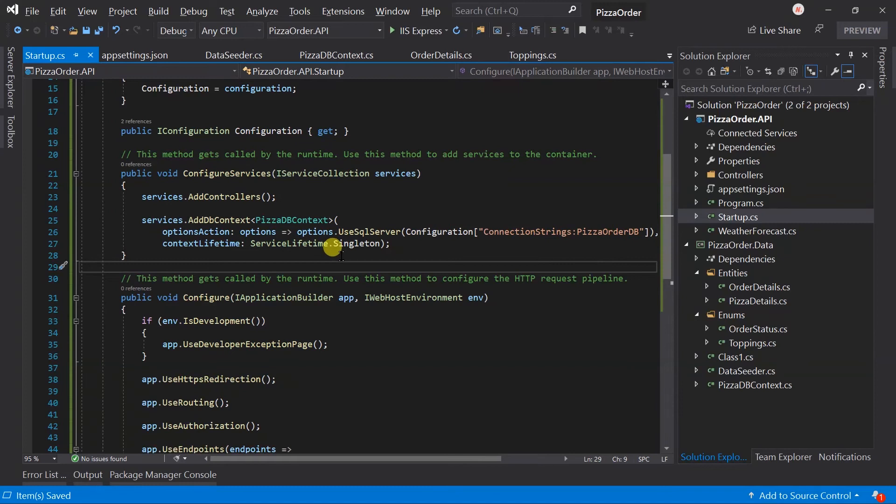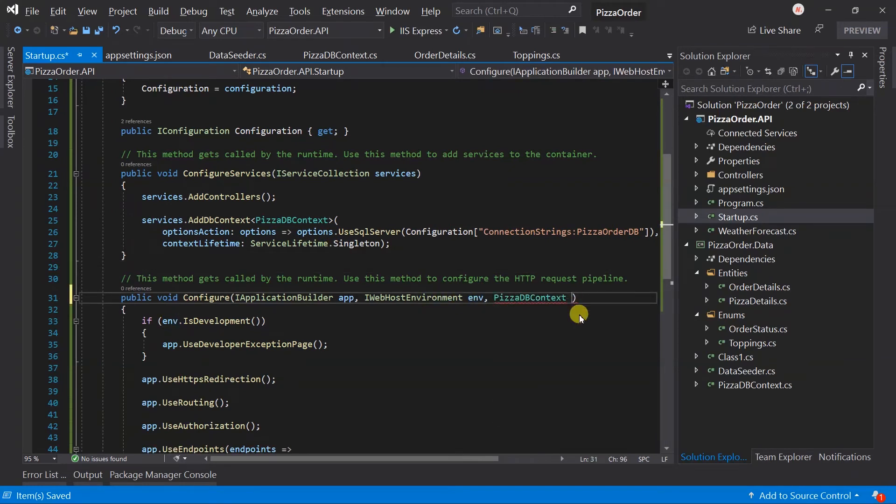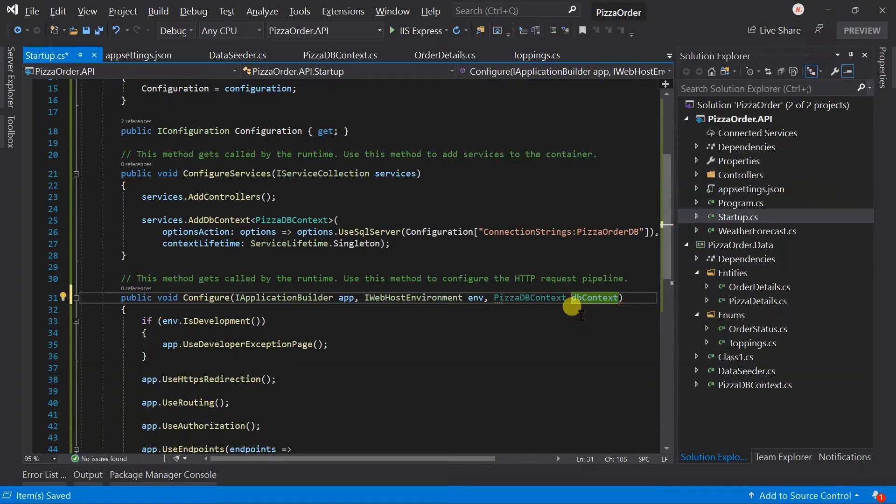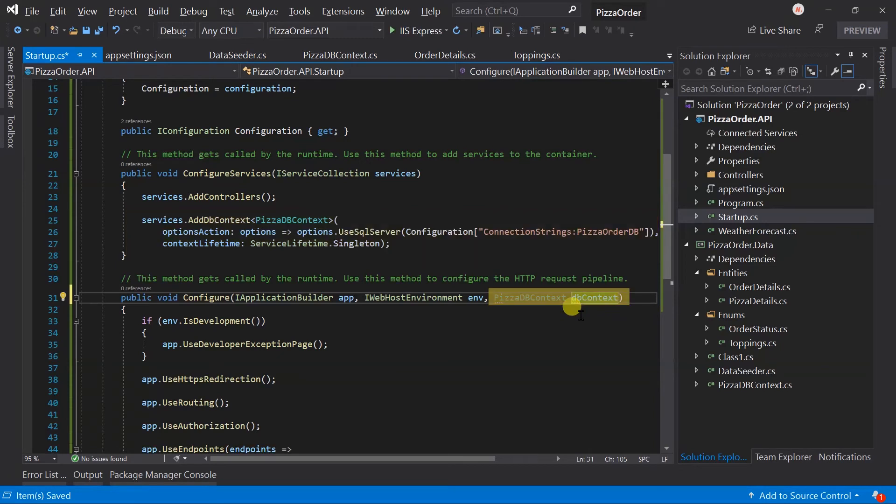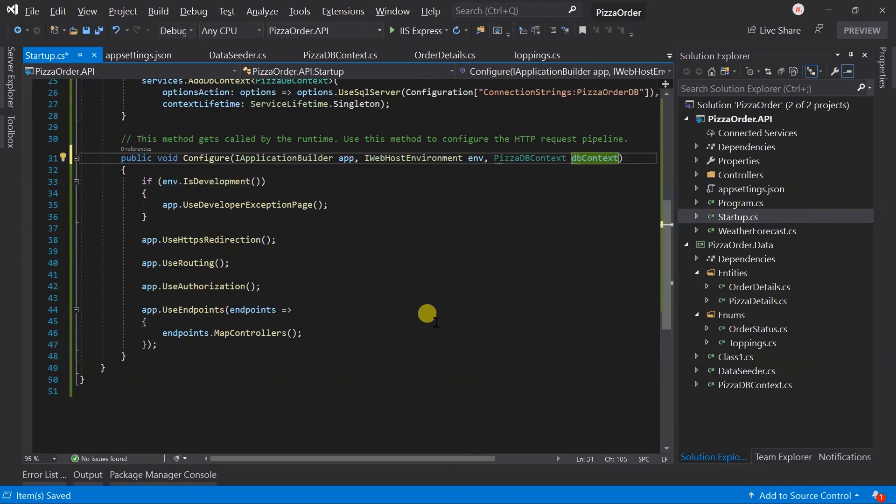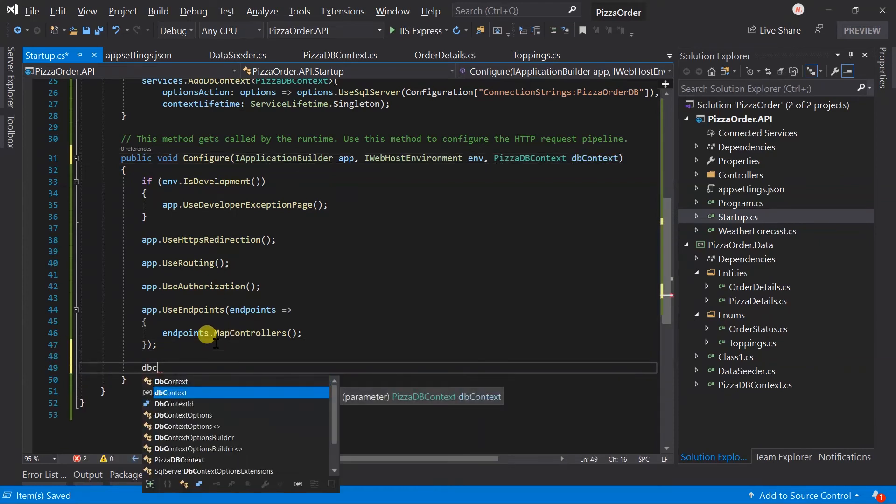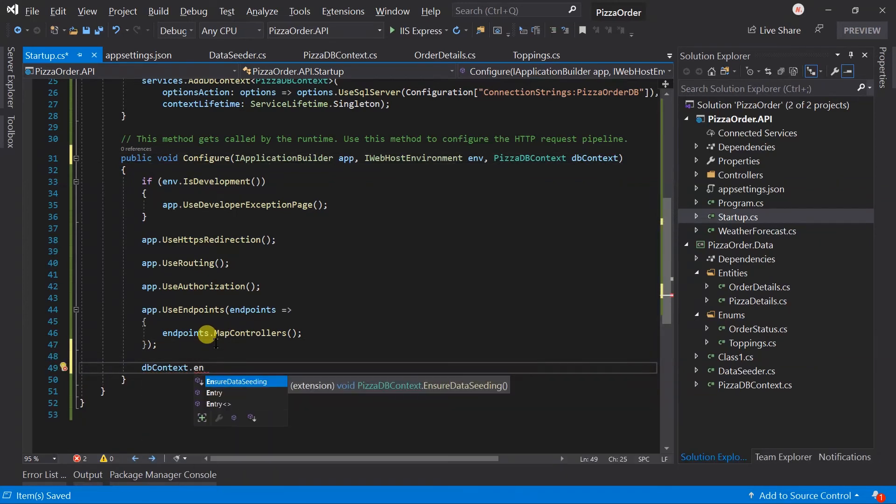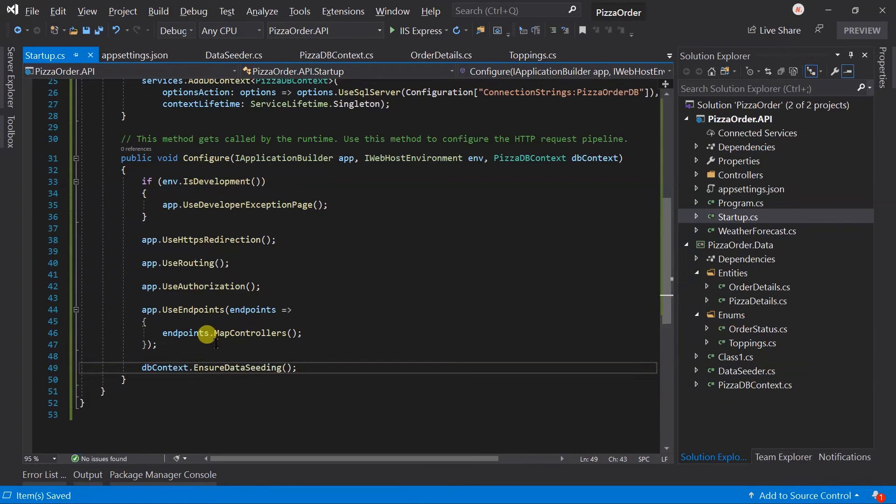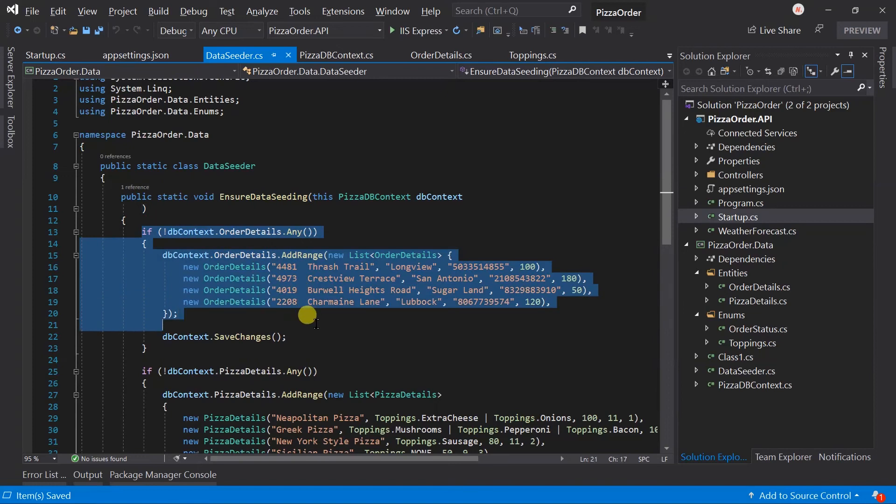In Configure method, obtain the PizzaDbContext. Note, this will be added through dependency injection, and we added it here, so we can use this here. At the end, call the InsertDataSeeding method, in which we are ensuring that the database should be created, and if it does not have any data, the dummy data will be added.